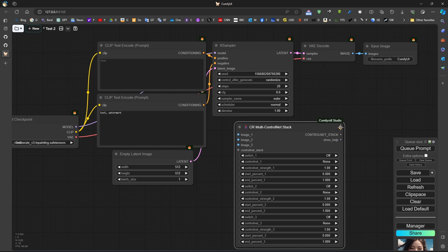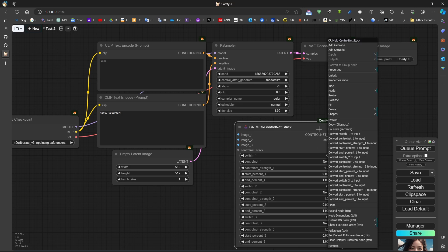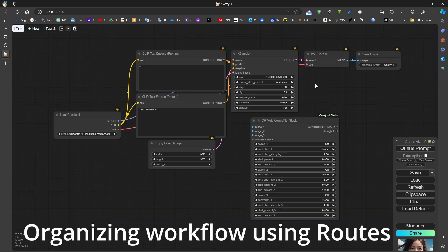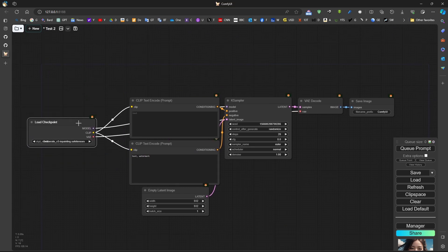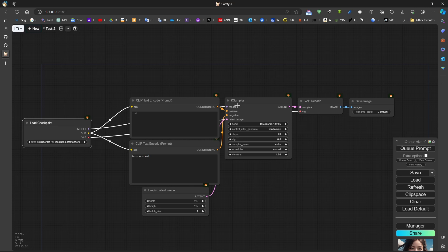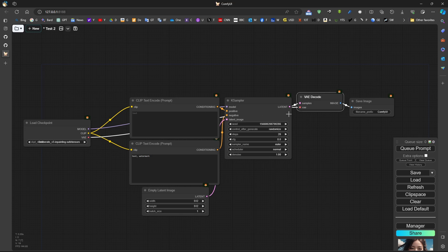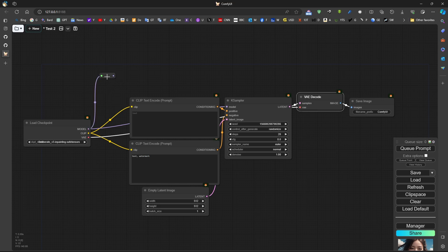There is also a lock feature - locking means you cannot move the node unless you unlock it. Regarding organization of the workflow, it's very important and useful to use routes. We can see that lines are going underneath each other and we don't know where they come from, which becomes very complicated as the workflow grows. So it's very useful to have something called routes, as explained in a previous video.